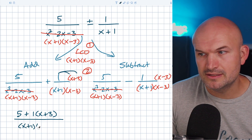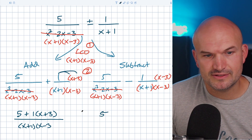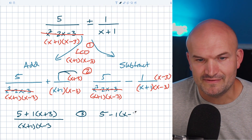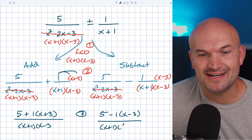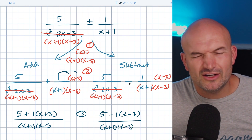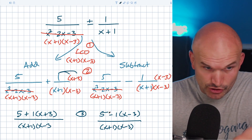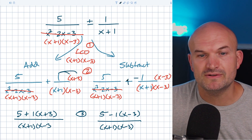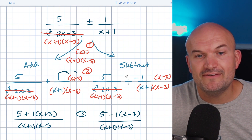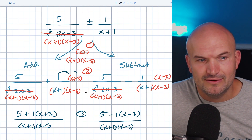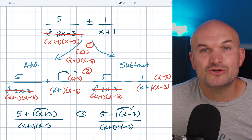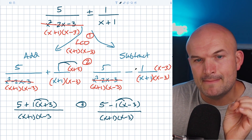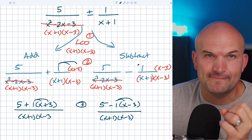So what I like to do is, once I've identified the common denominators, rewrite the whole expression before simplifying. For addition, this shows five plus one times x plus three, all over the common denominator of x plus one times x minus three. For subtraction, it's five minus one times x minus three. Here's the mistake students make time and time again: if you don't distribute the negative one, you'll subtract x but forget to distribute the negative to the negative three. You can also convert subtraction to adding a negative to avoid this error.